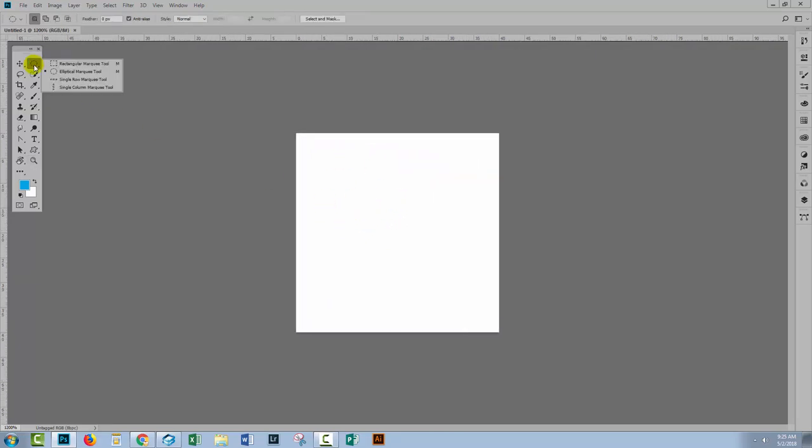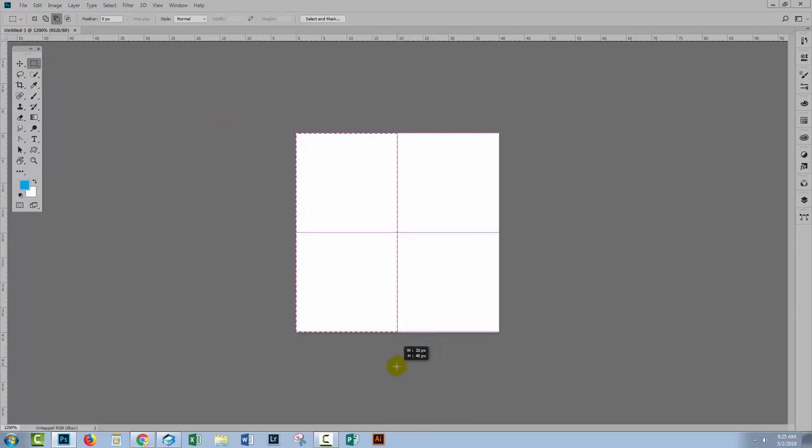I'll go to the Rectangular Marquee tool. I'm just gonna drag over half of this document. I'm just checking the size of my marquee selection using the little pop-up to the top right of the mouse pointer and it's saying 20 pixels wide and 40 pixels tall so that's half of the document. I'll just let go the left mouse button.